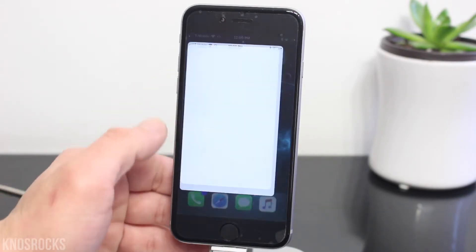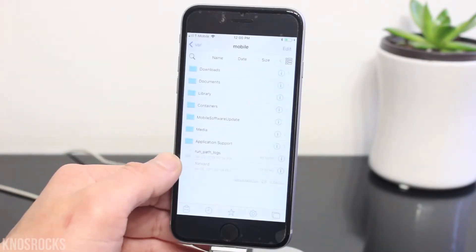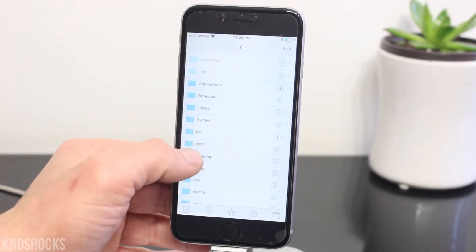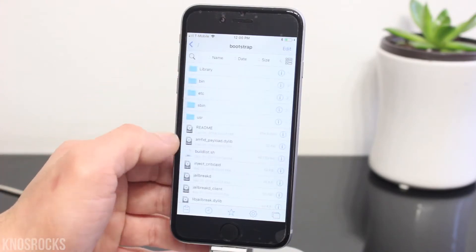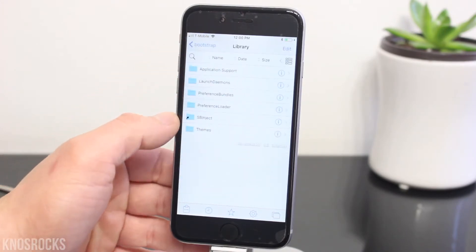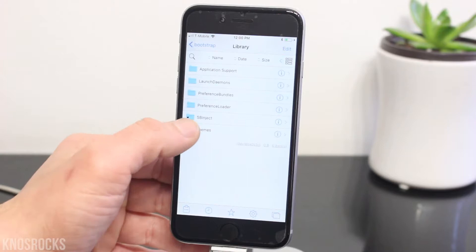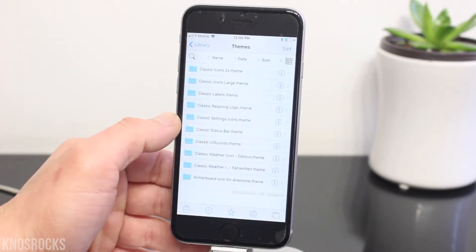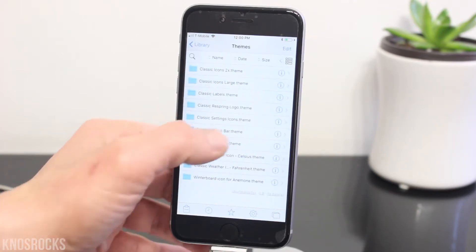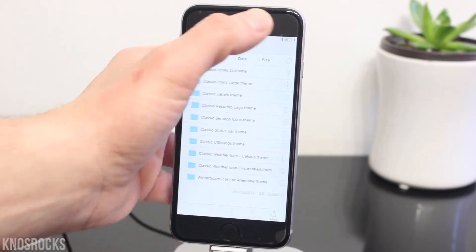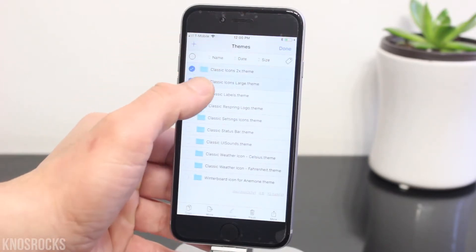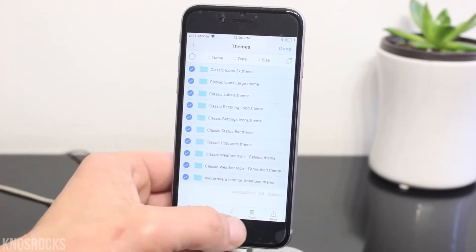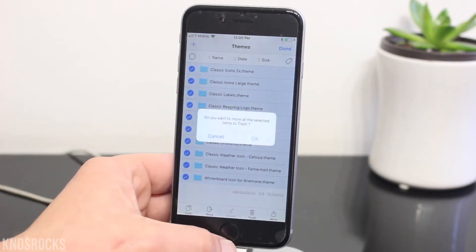Open up FAOZA, navigate all the way back to forward slash, go into Bootstrap, Library, and then Themes. If you have any themes installed on your device, which should be inside this folder, you'll need to delete all of them. Tap Edit, highlight them all, and tap Delete.